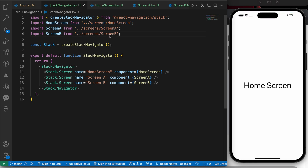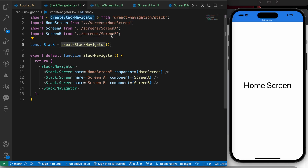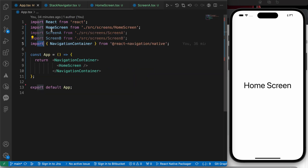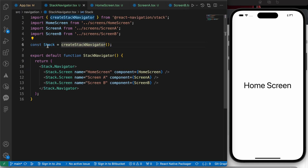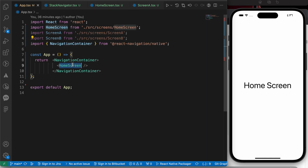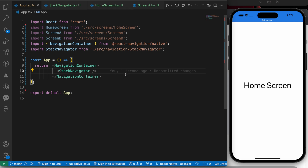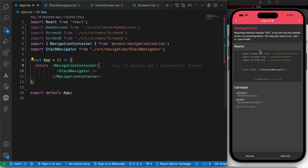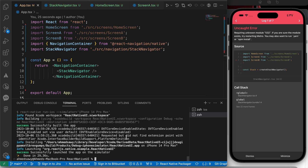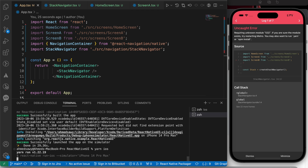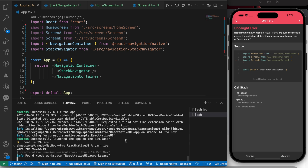There's an auto-import that brings in our screens. Now let's go to app.tsx and import the StackNavigator. Let's rerun our app with 'yarn ios'.